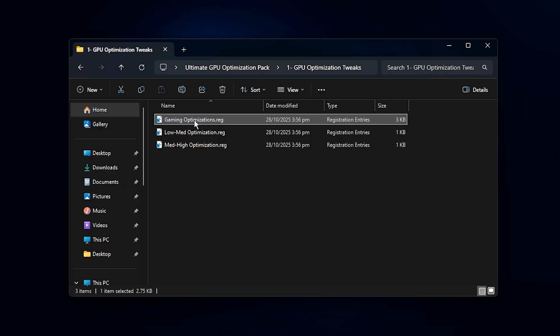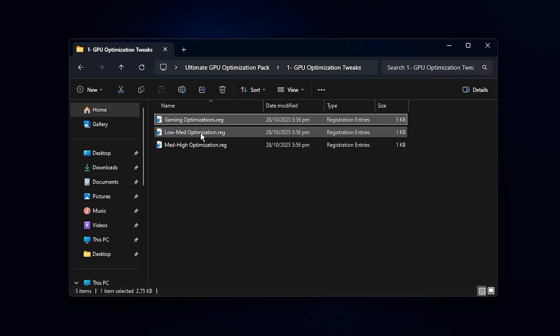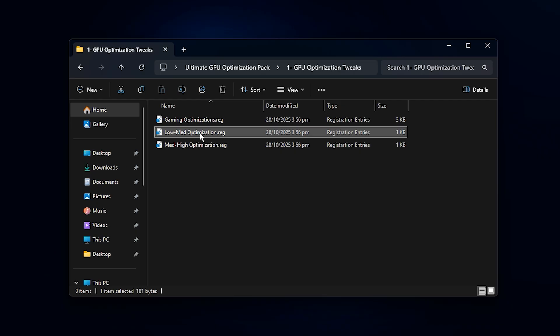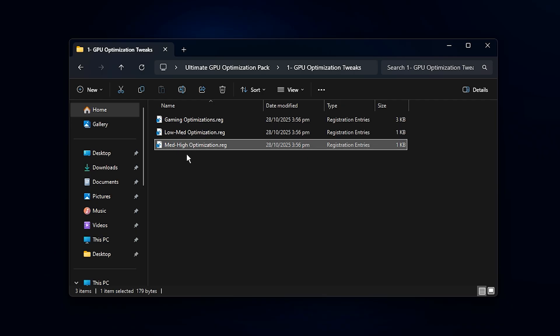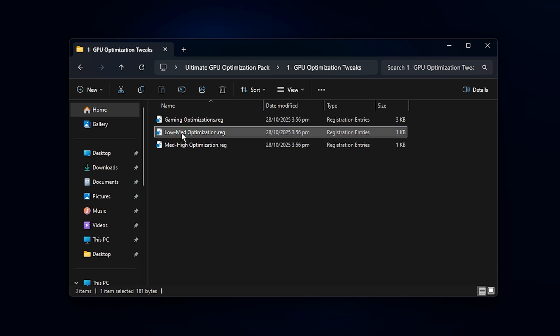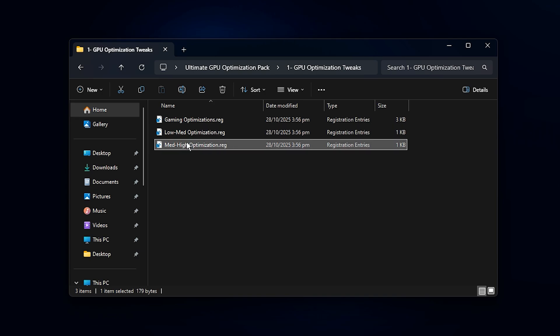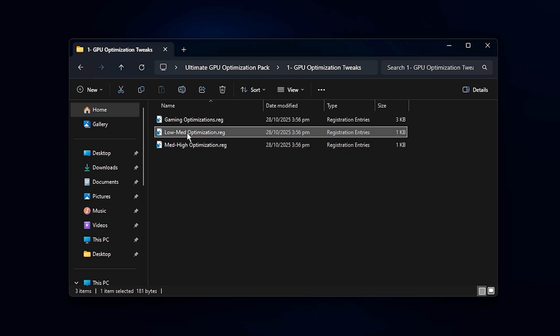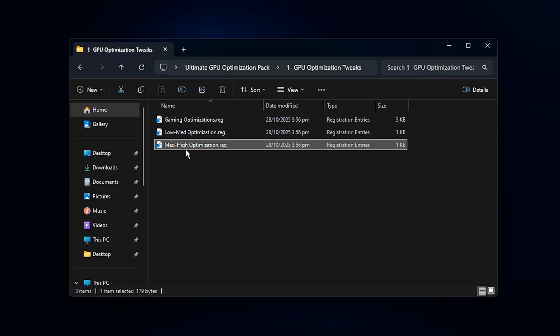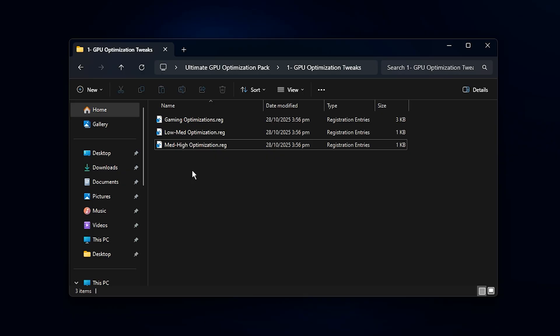Next, you'll notice two more files inside that same folder. Low-Medium Optimization and Medium-High Optimization. These are customized depending on your system's performance level. If you're on a budget or mid-range setup, go with Low-Medium Optimization. If you have a powerful or high-end rig, apply Medium-High Optimization instead. Just double-click the one that matches your system, allow the changes by pressing Yes, and then confirm with OK.